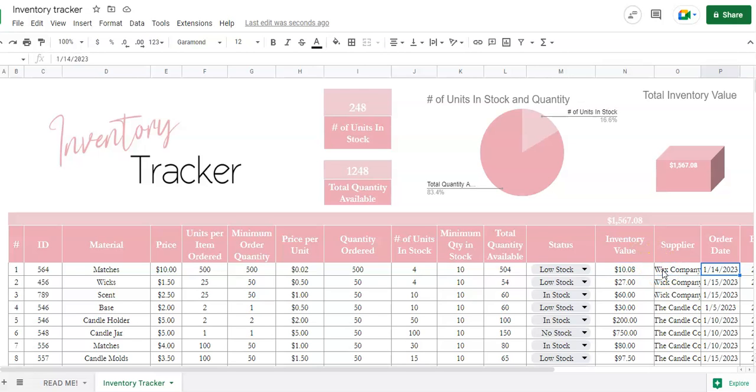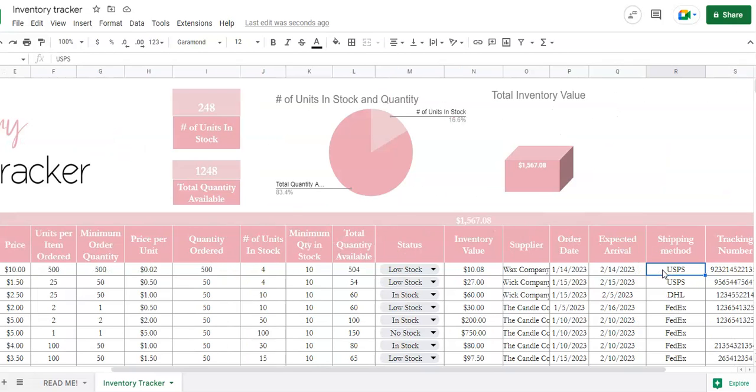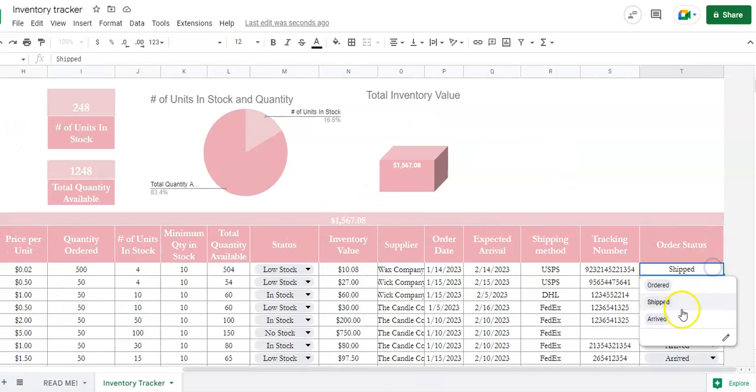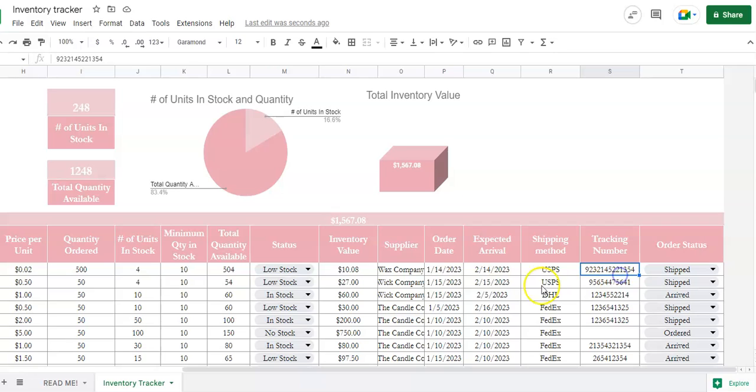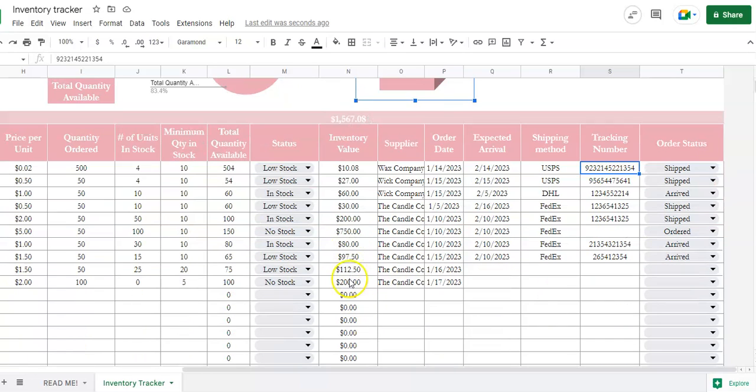This here will calculate how much inventory value you have of everything in your store. So that is adding up all of these items here.